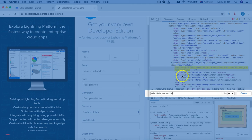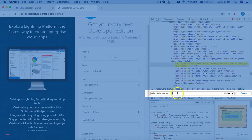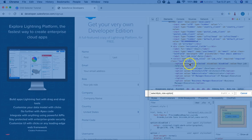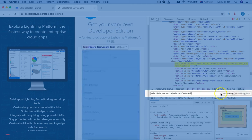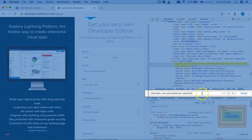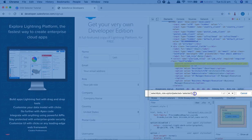Using the child combinator (greater-than sign) followed by the option tag selects all six child elements. To narrow it down to just the first one, you can specify a unique attribute — for example, the 'selected' attribute with its value. That's how to select the first child using the child combinator. However, if the first child has dynamic attributes with nothing unique, that's where the first-child pseudo class becomes really helpful.